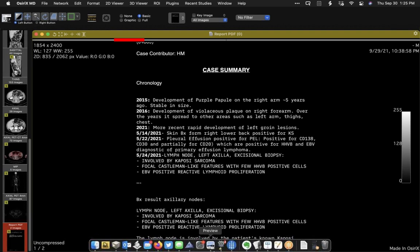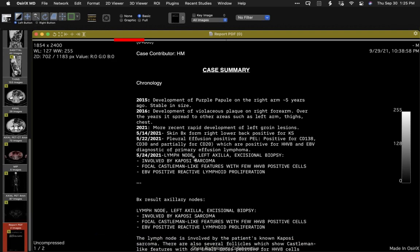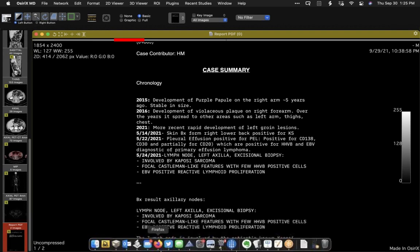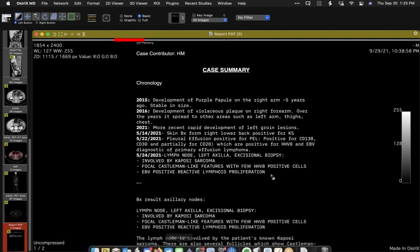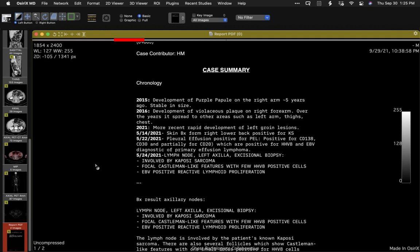Primary effusion lymphoma is usually diagnosable because it's a B-cell lymphoma — HHV8 and EBV — diagnostic of primary effusion lymphoma.